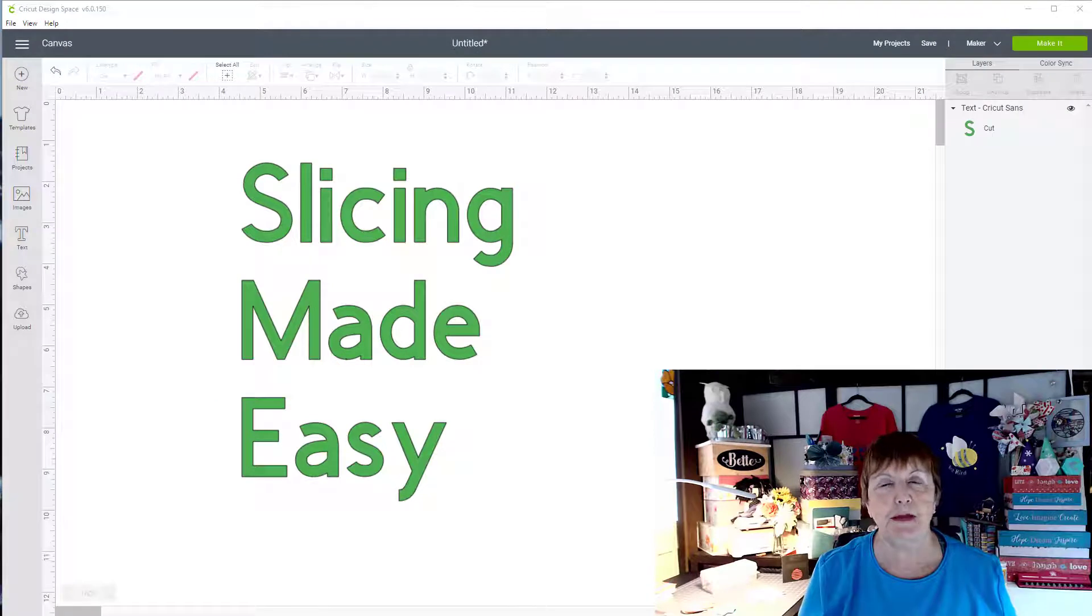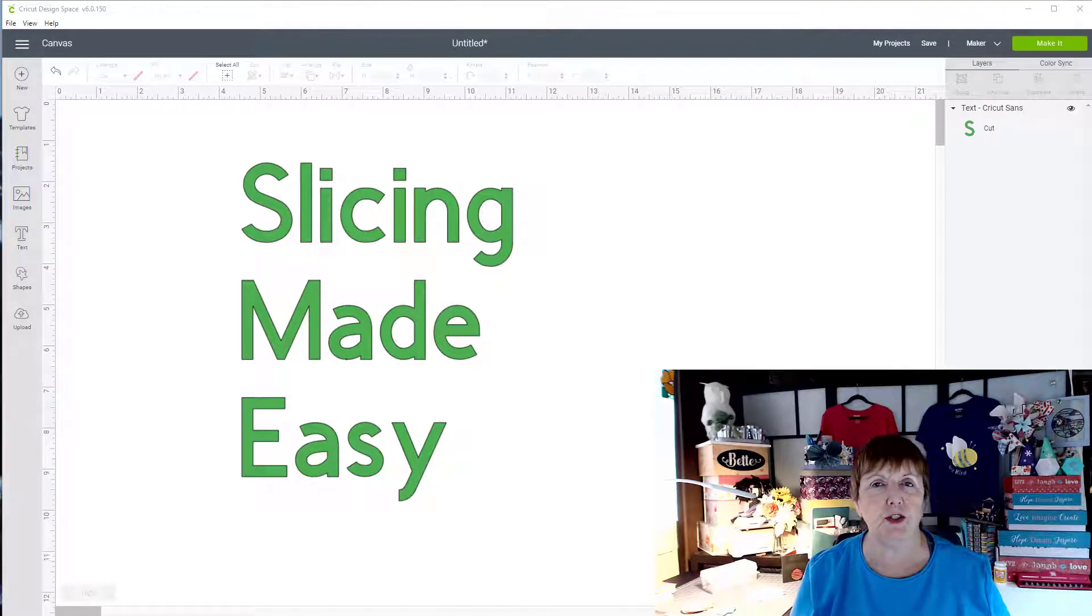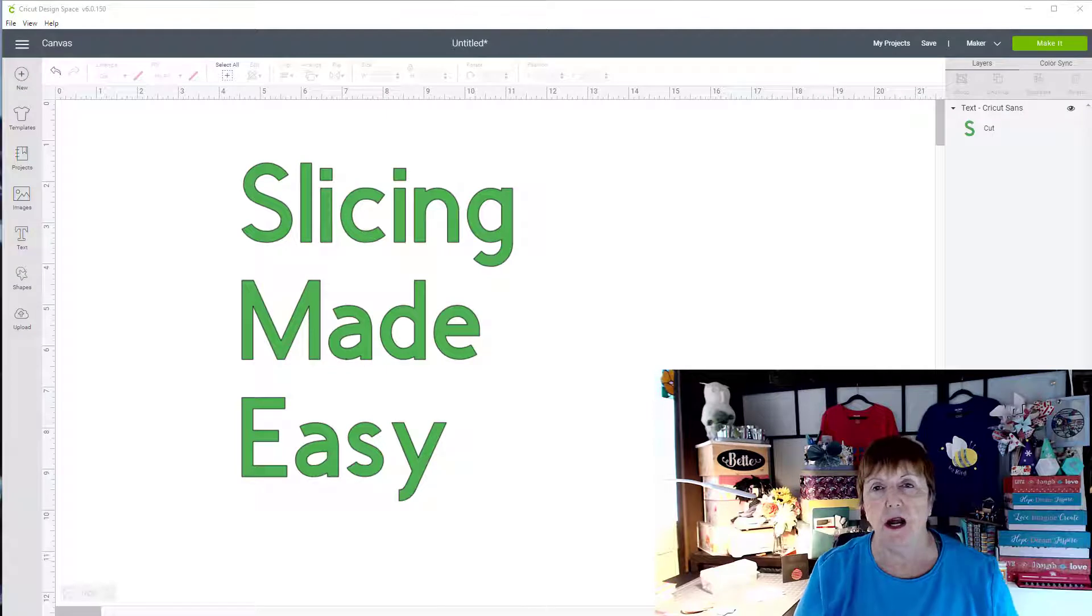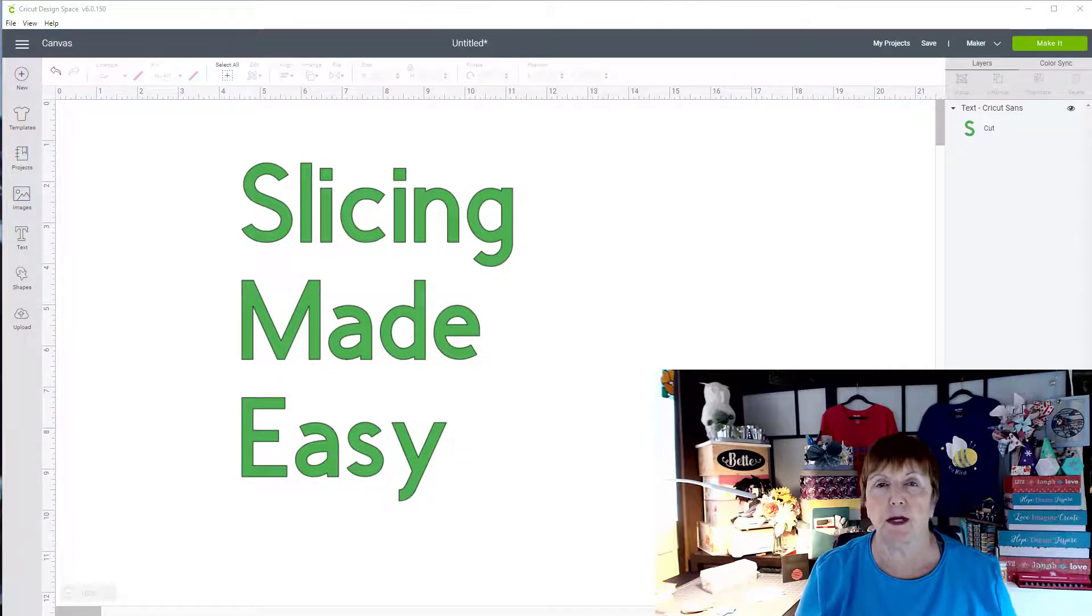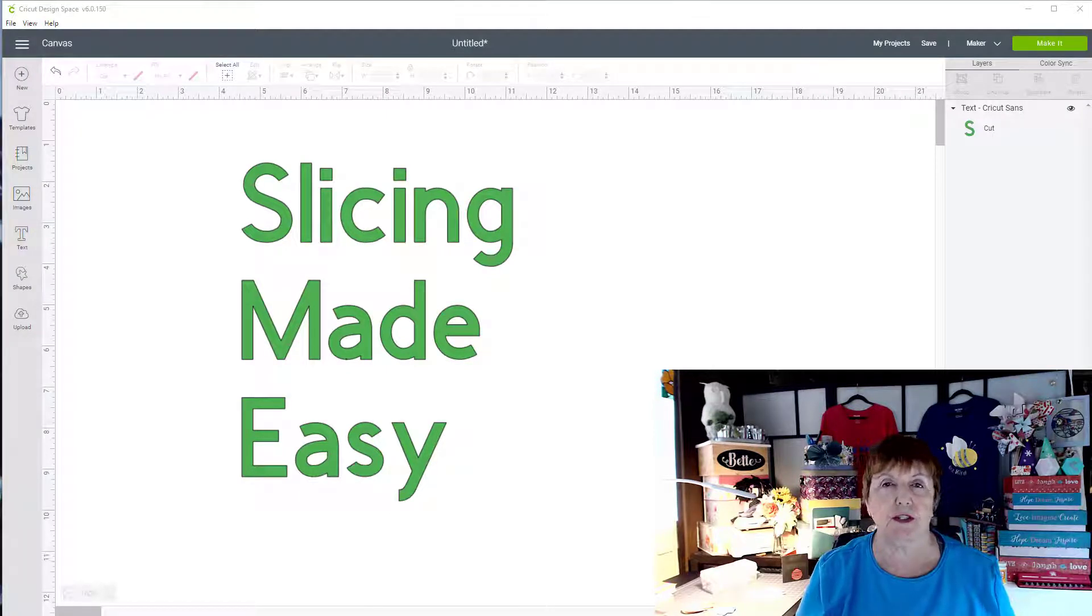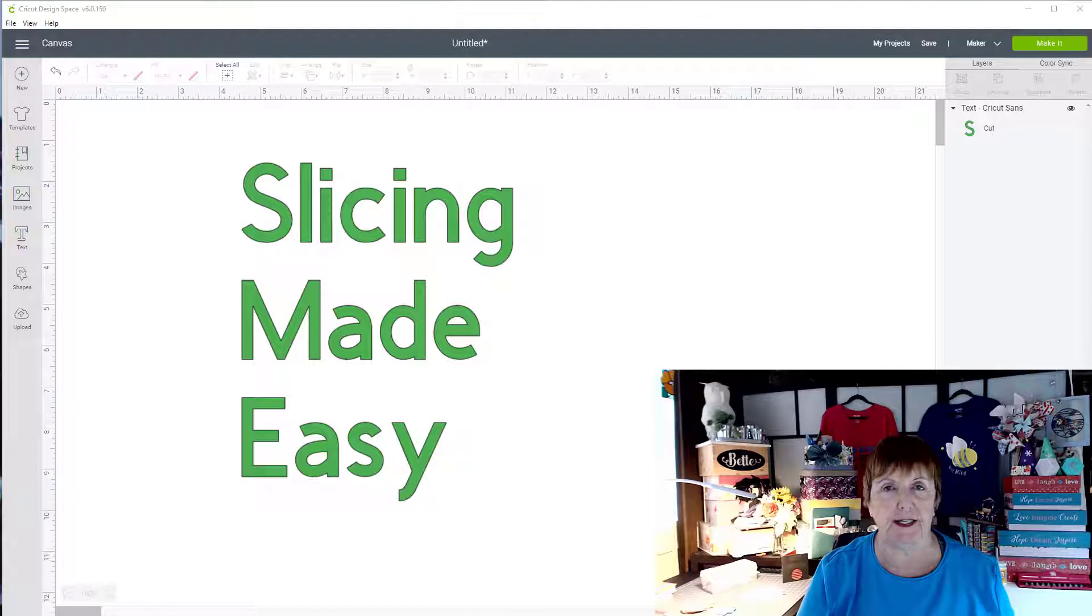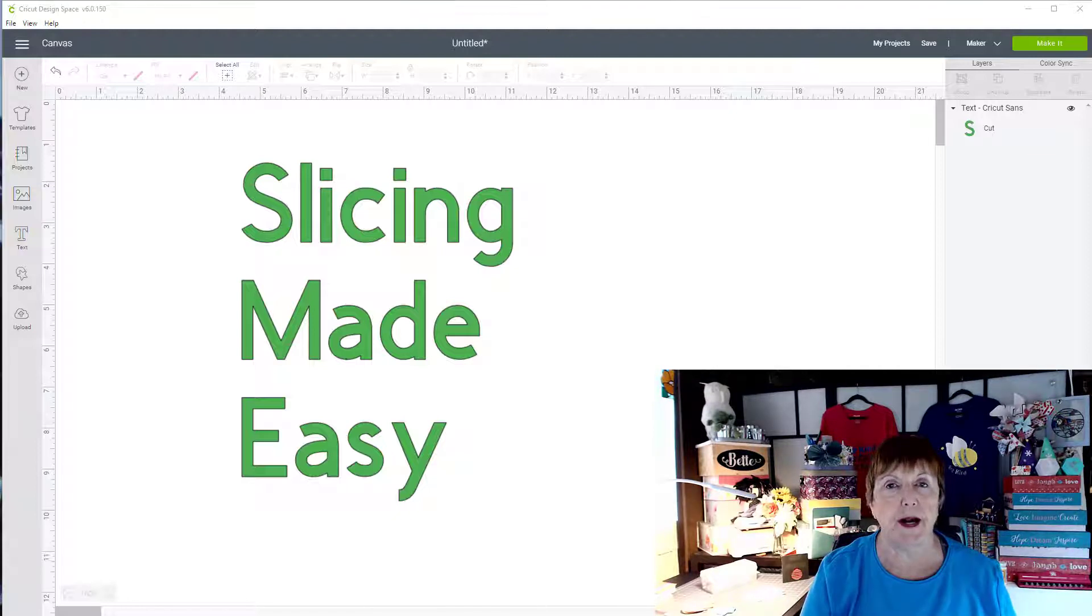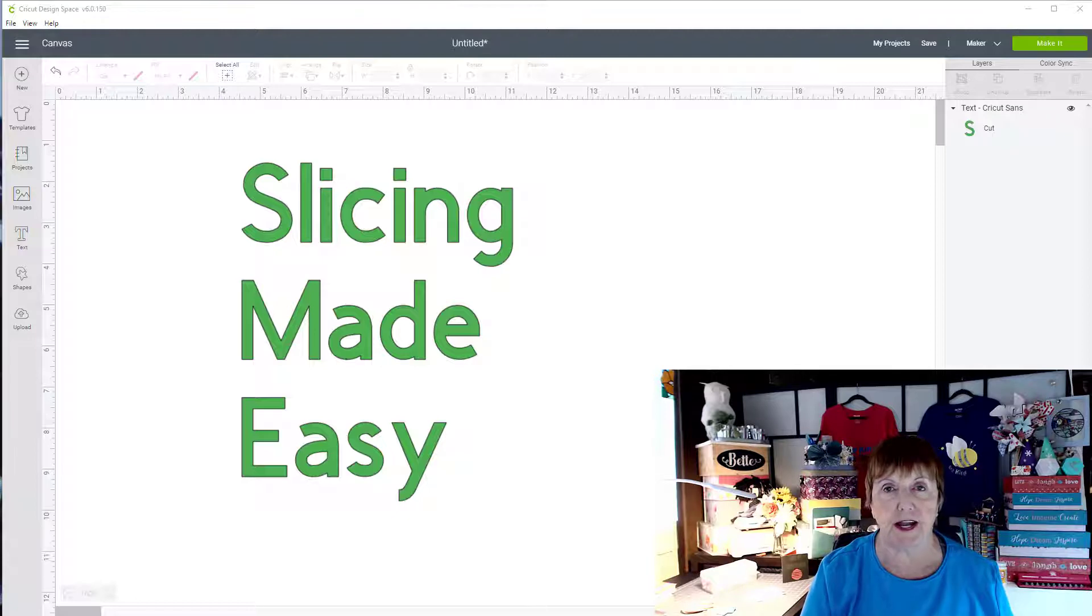Hi, I'm Bette from Bette's Makes, and this is going to be a very short lesson on slicing made easy. I'm going to give you a couple of tips and tricks on using slicing, and then you're going to be able to get into your own project. So let's move over and open up a new project in Design Space.